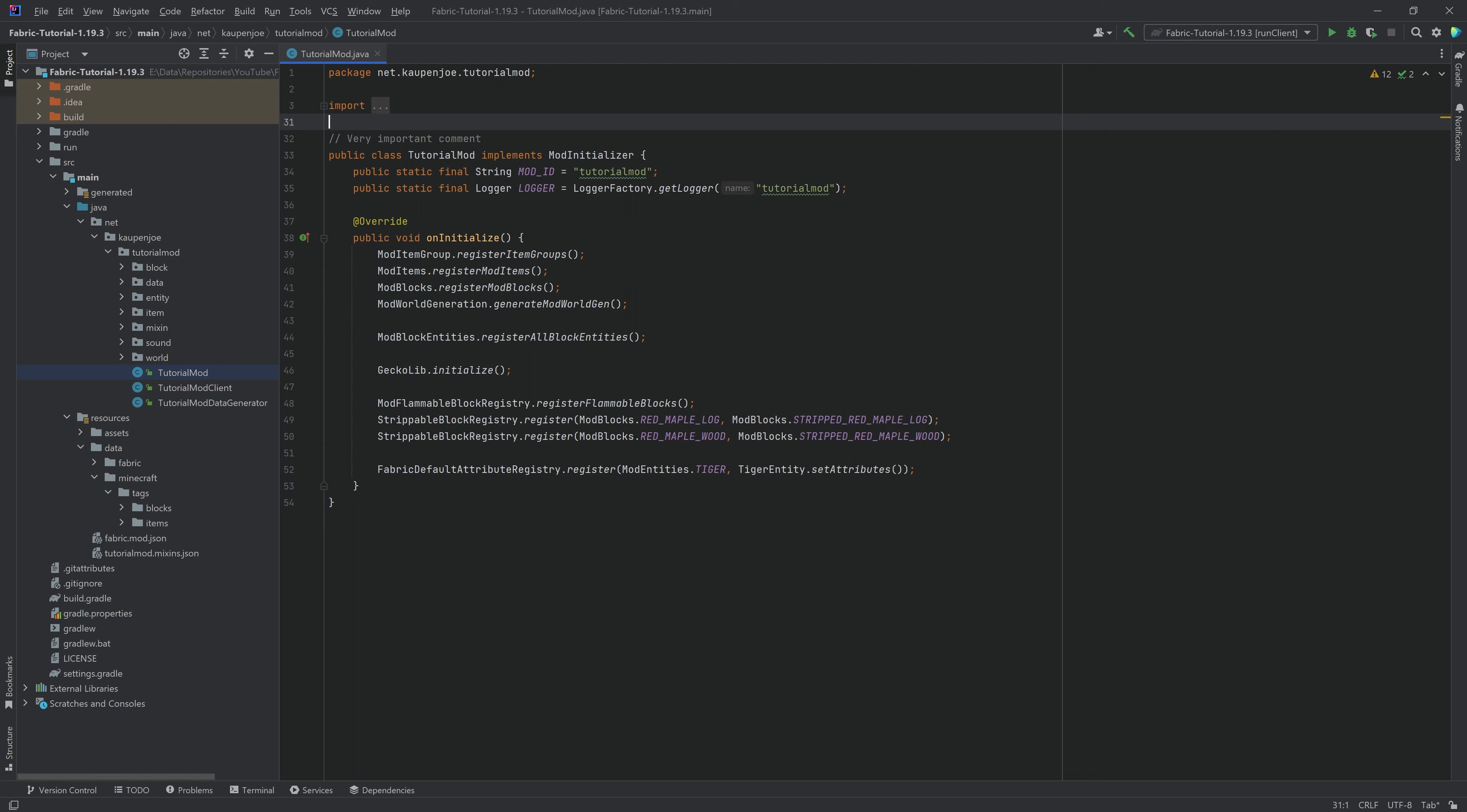This is actually more straightforward than you might think. We're not in a 1.18 to 1.19 scenario again, where it takes like 40 minutes to update. Luckily, most of this is fairly straightforward.